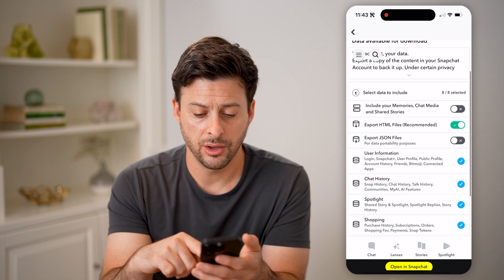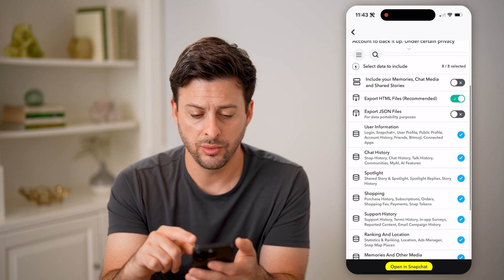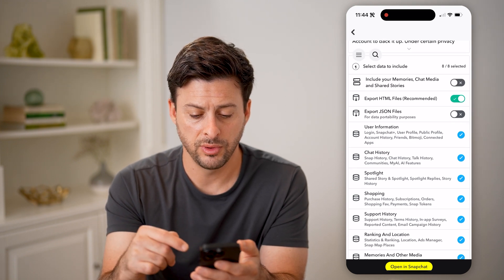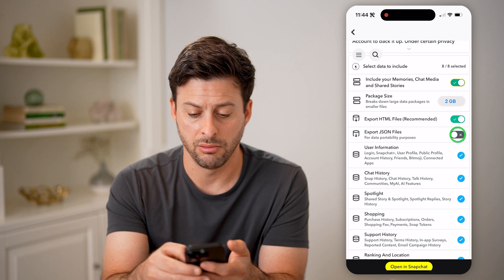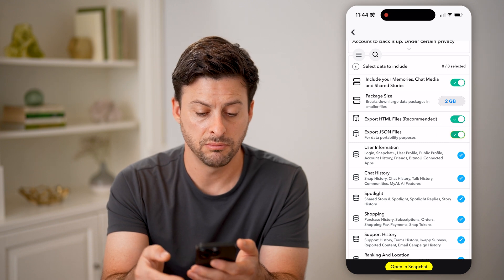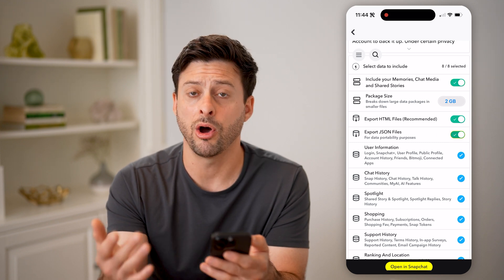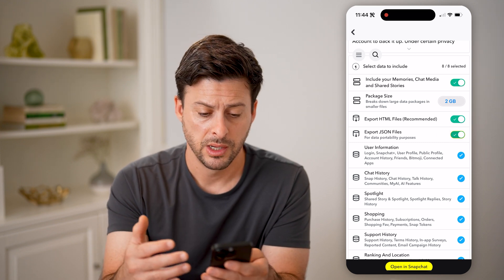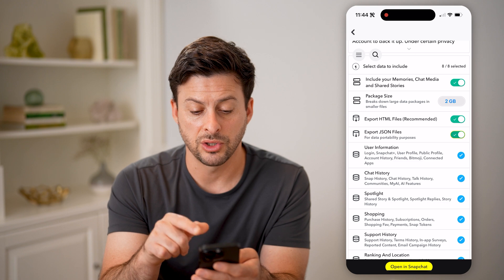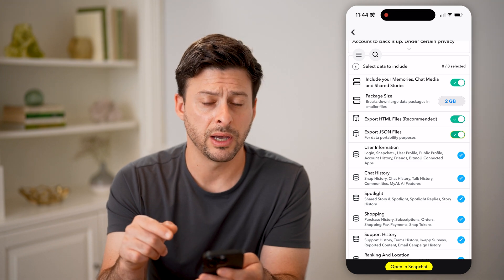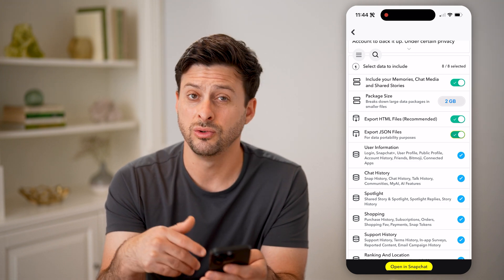Once we're in here, what you want to do is look through these — you might want to toggle on some of them, or maybe all of them. You can see the package size is two gigabytes right now.